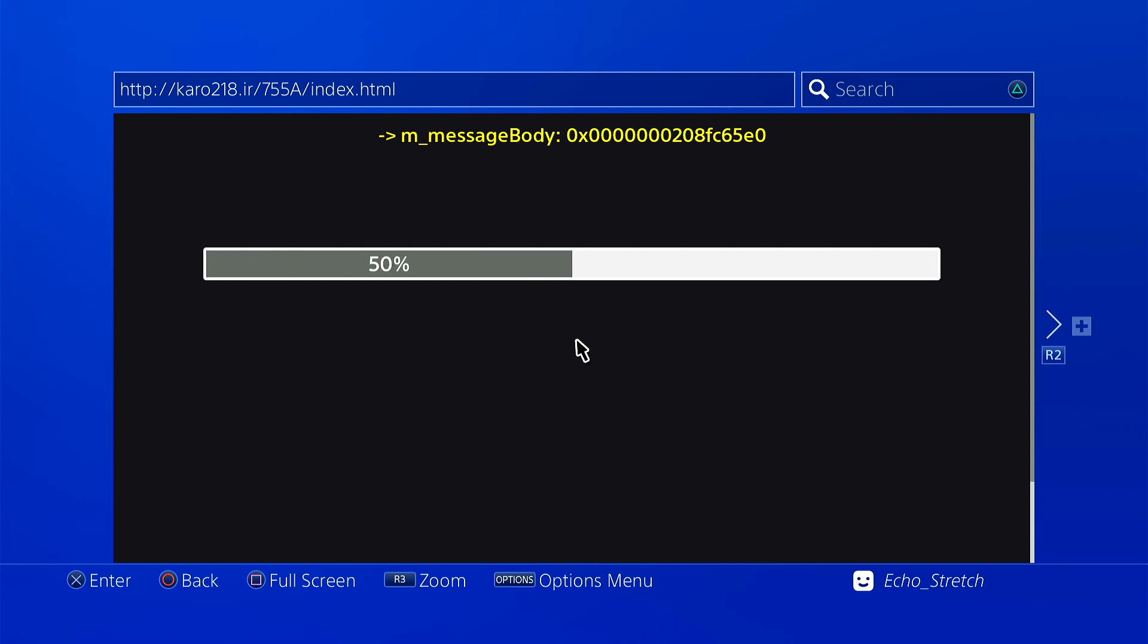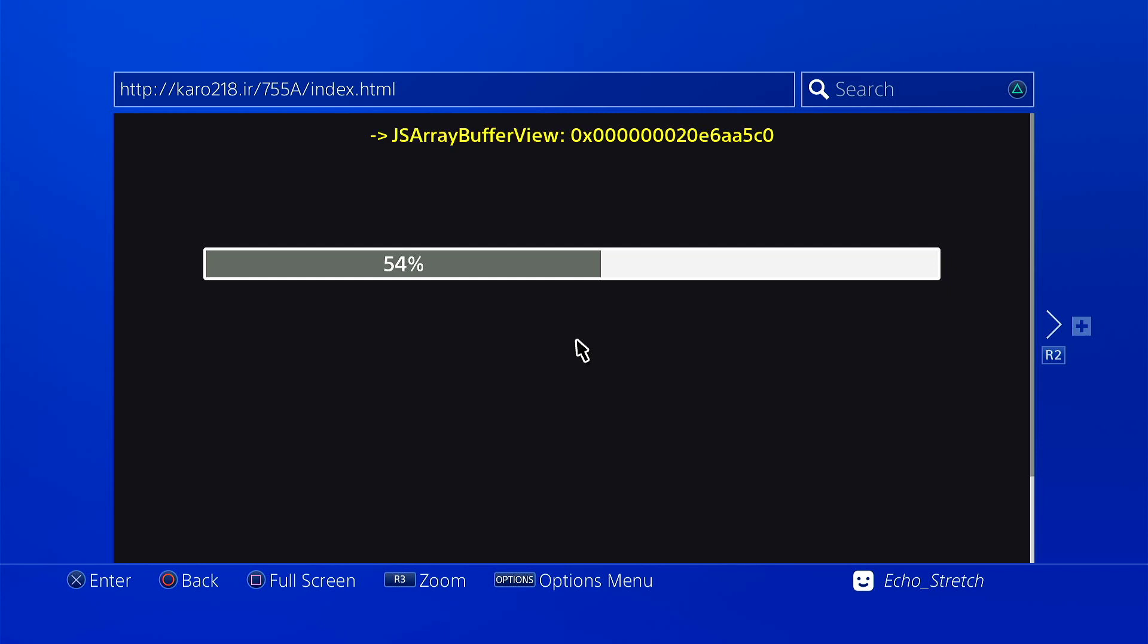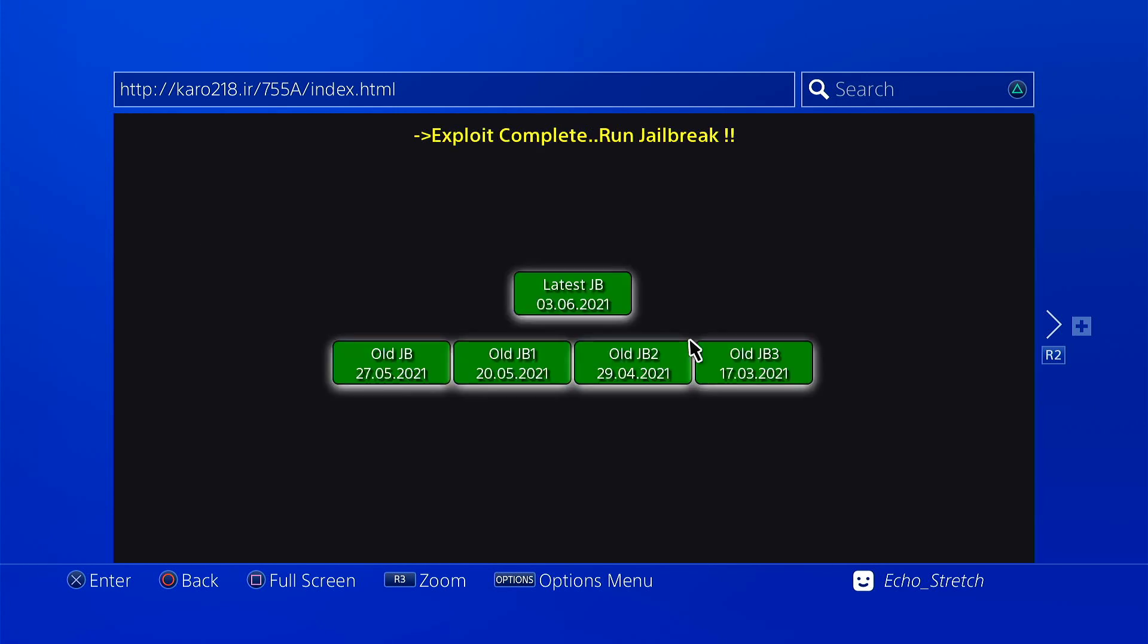Everything's loading good. Okay, so we have to do the jailbreak now. We're just going to go with the latest jailbreak.